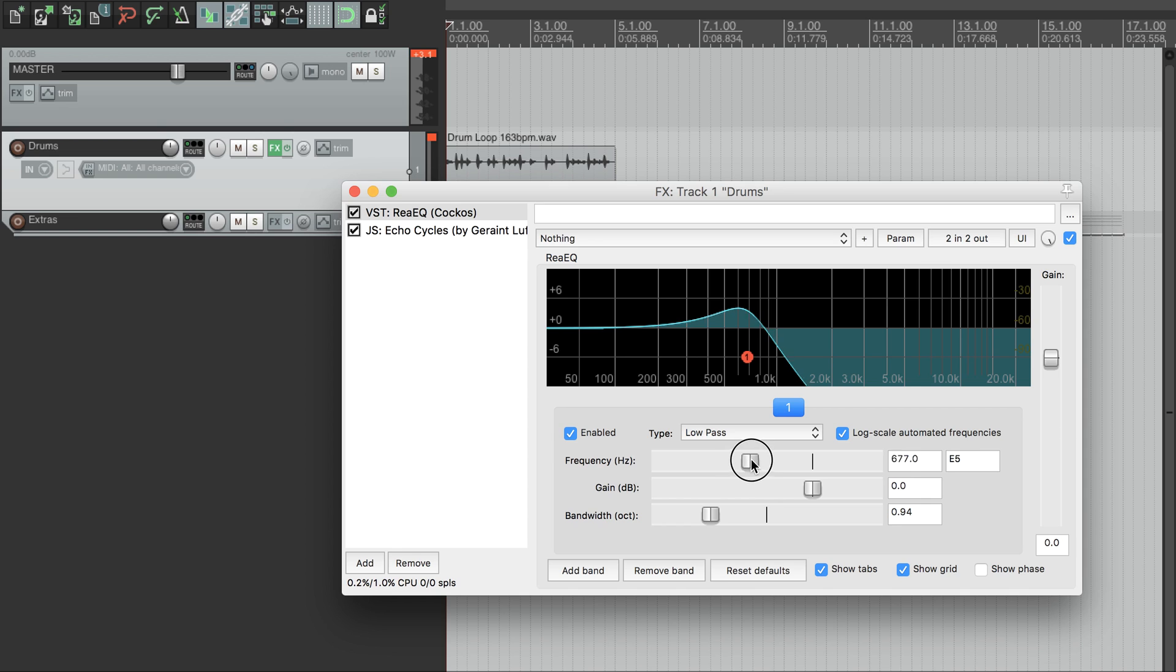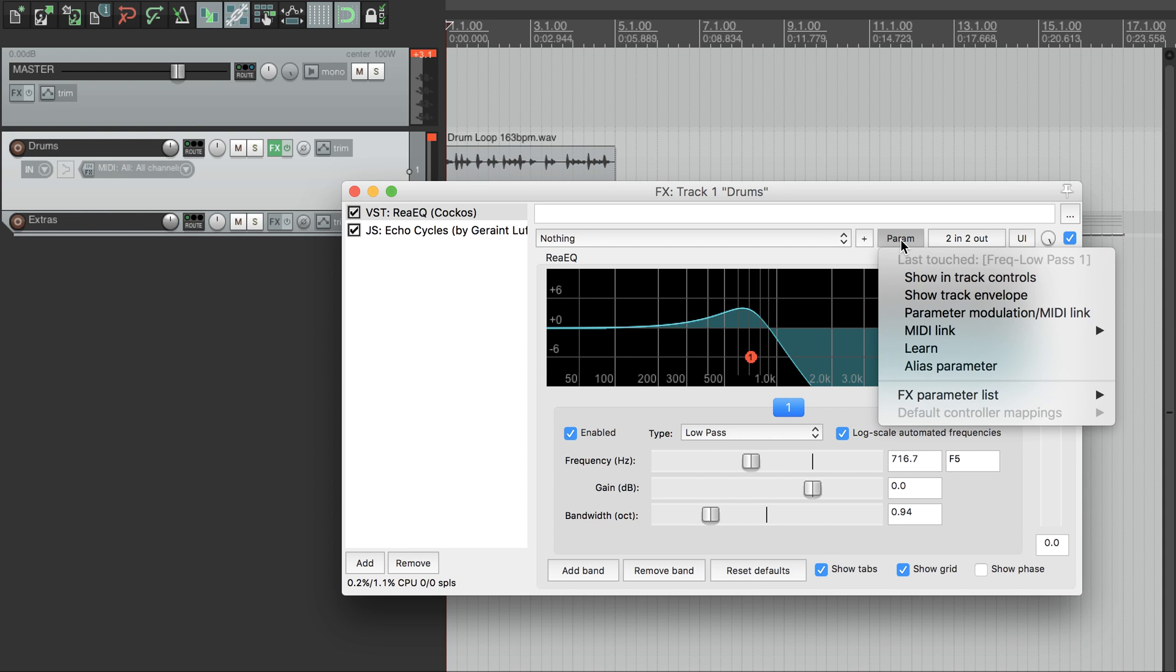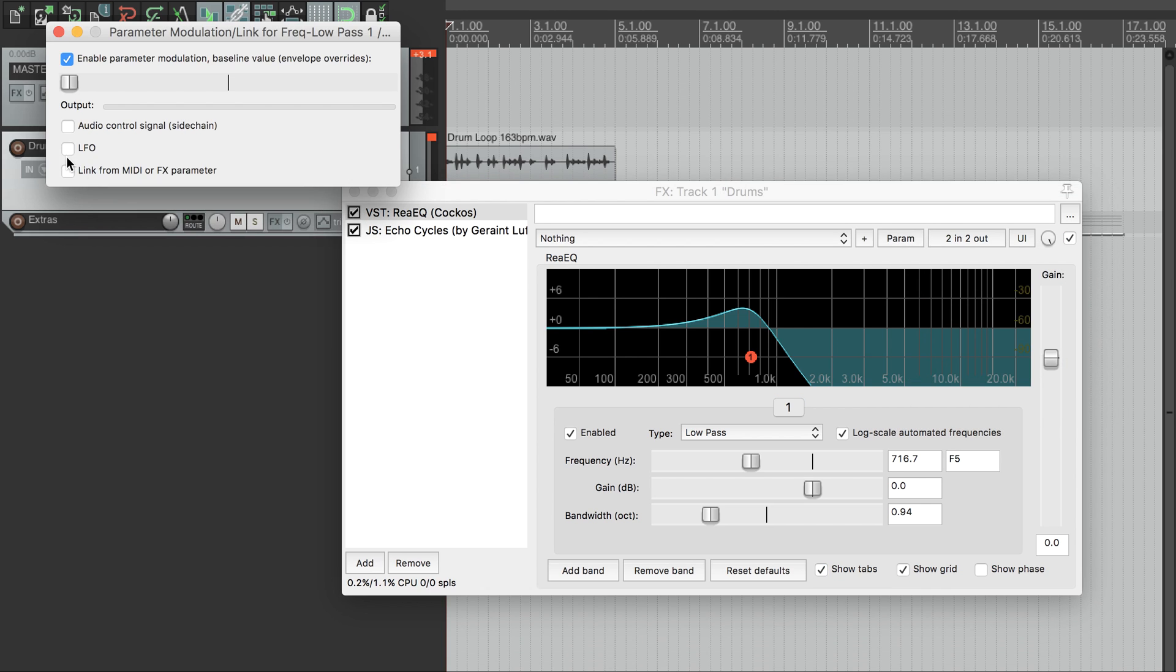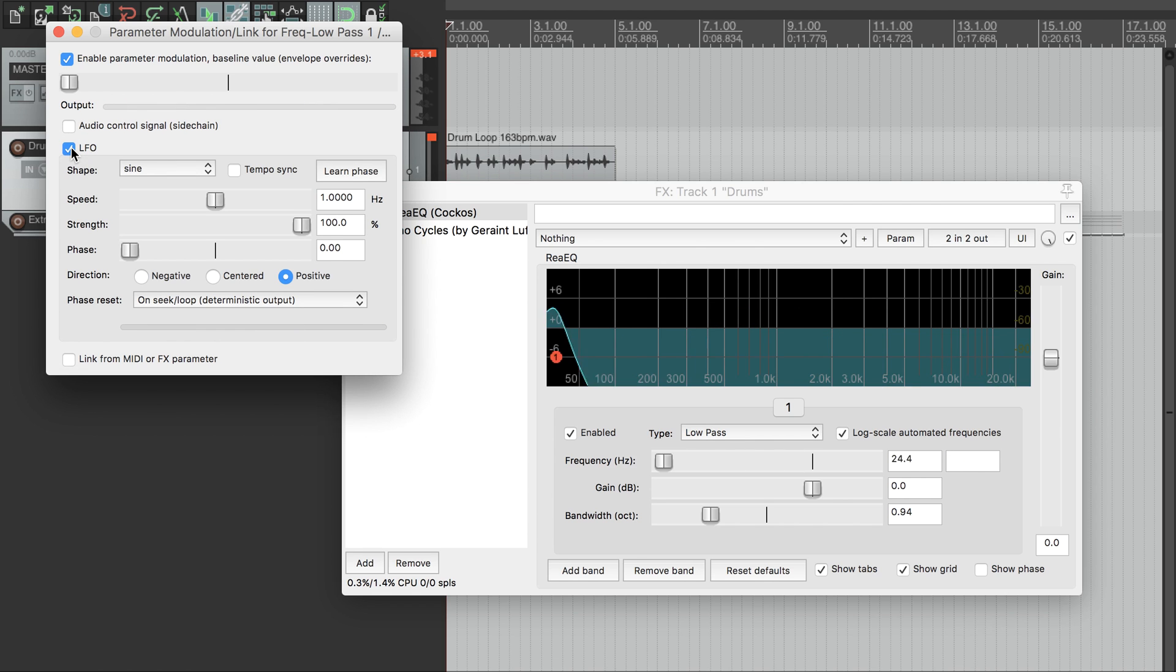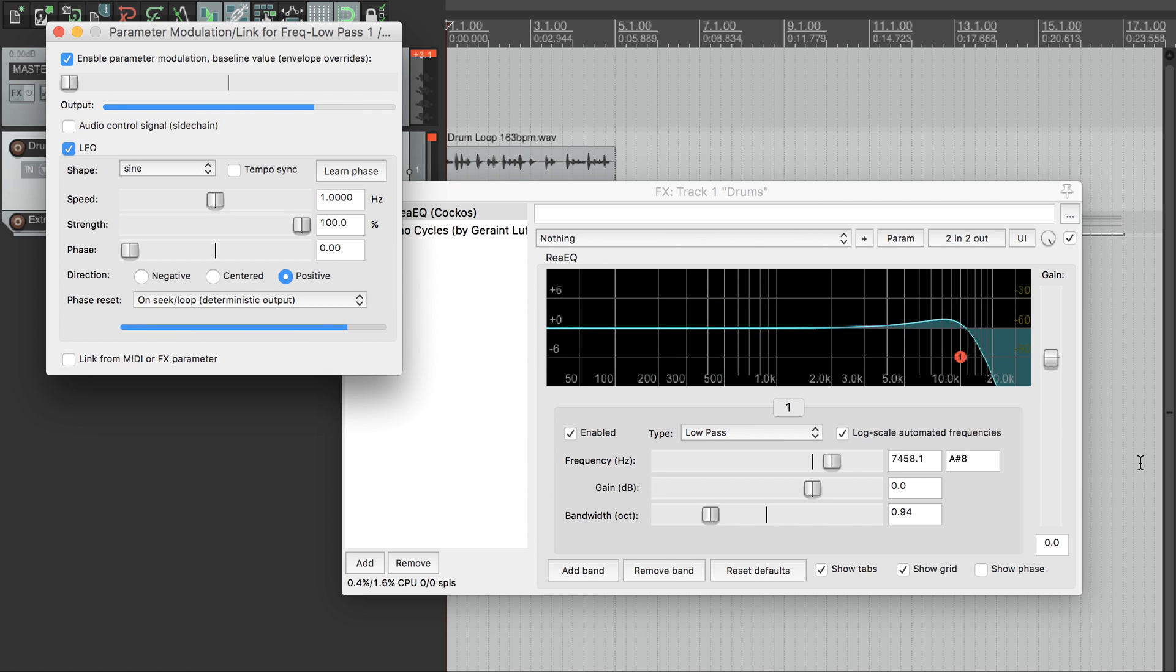We want this filter to move around, so we'll just wiggle this frequency control, and now when we go to Params, it shows the frequency as our most recently touched parameter. Let's select Parameter Modulation here, and we want a low frequency oscillator. Our filter frequency is now moving about, that's good.